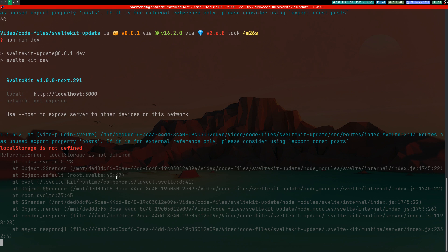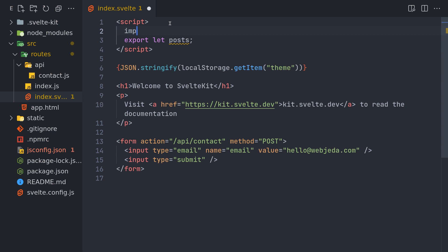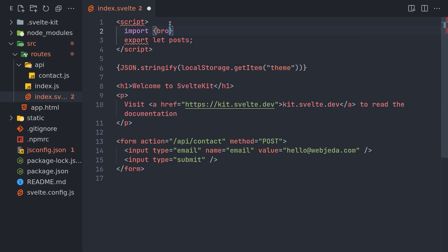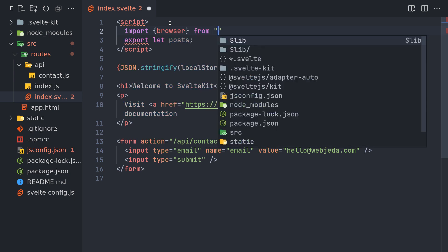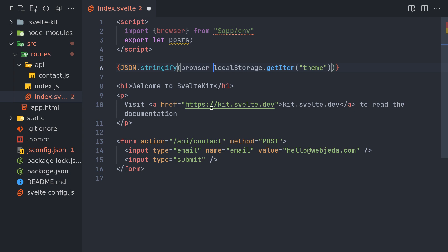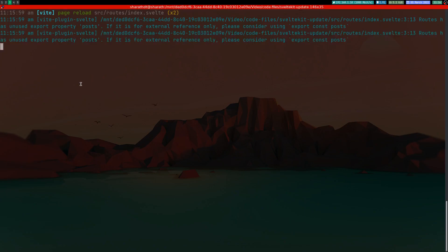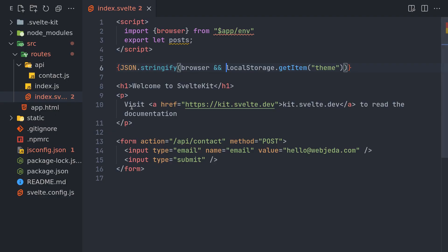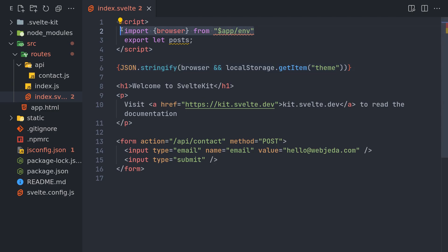So what you can do to mitigate this is use the browser variable we've seen before. So import browser from app environment app.env. Now you can use browser and local storage and it won't throw an error. It will show false initially and then it shows the local storage value. Now for some reason you don't want to use this and you don't want to SSR this page at all.